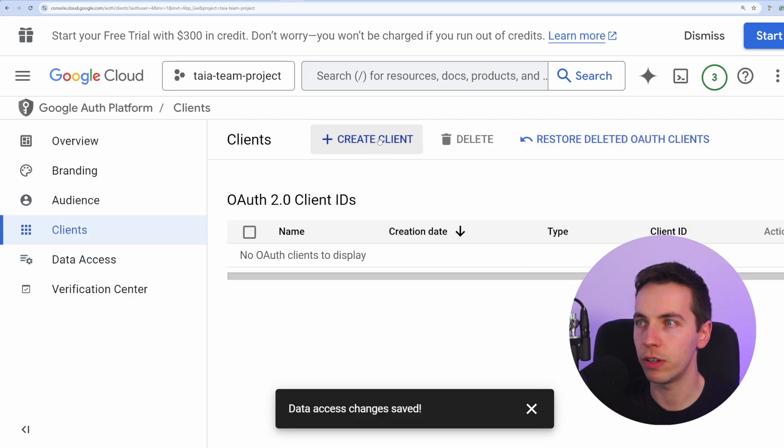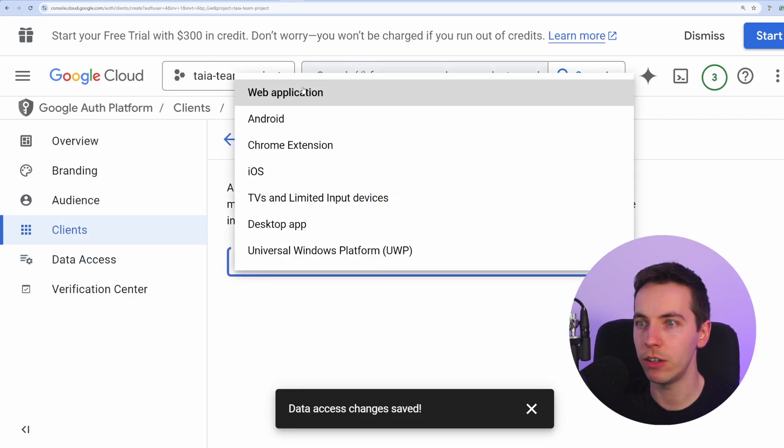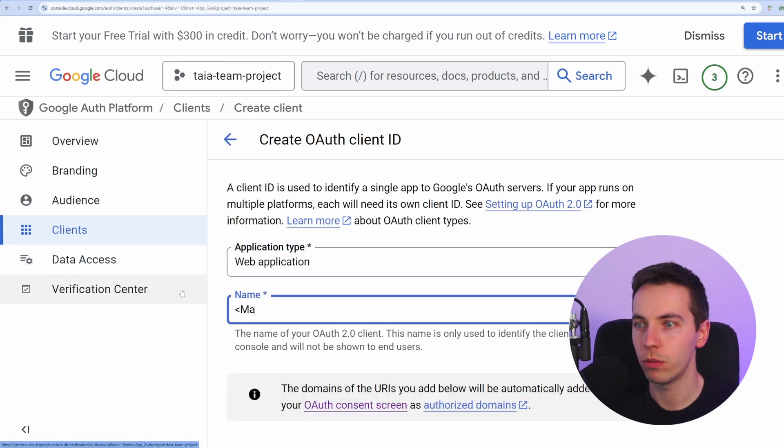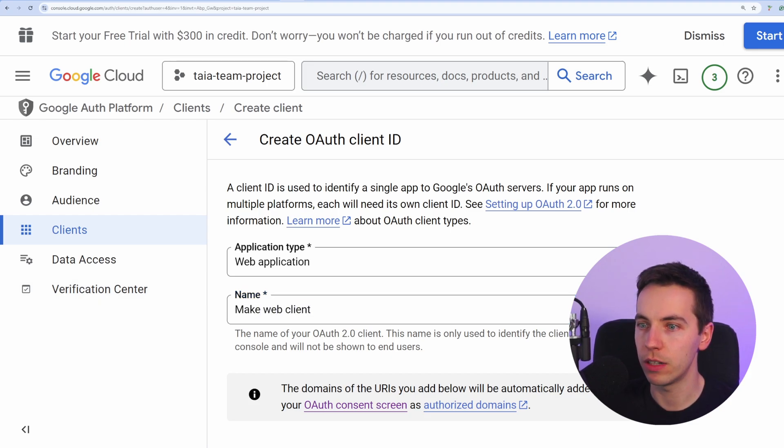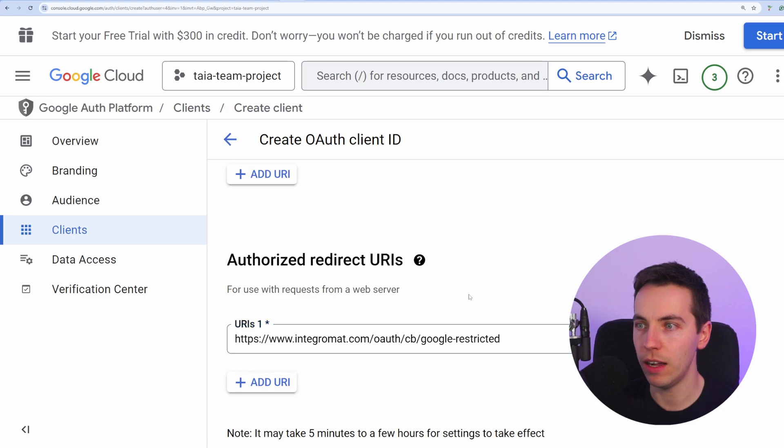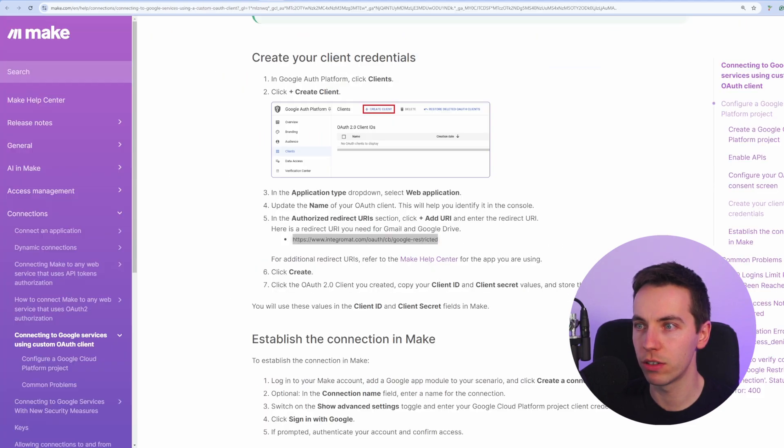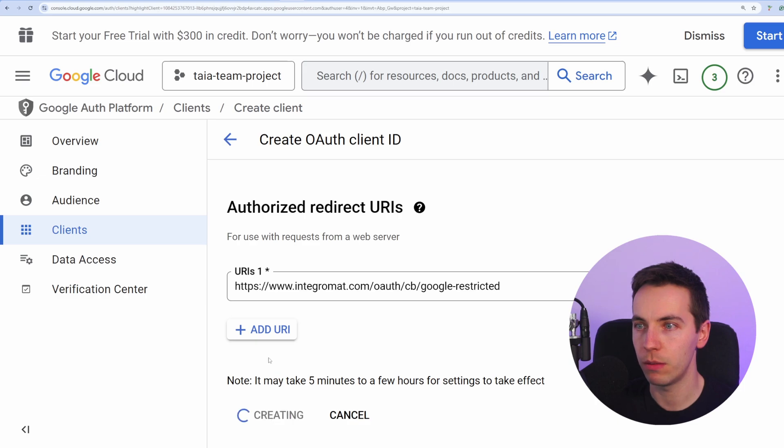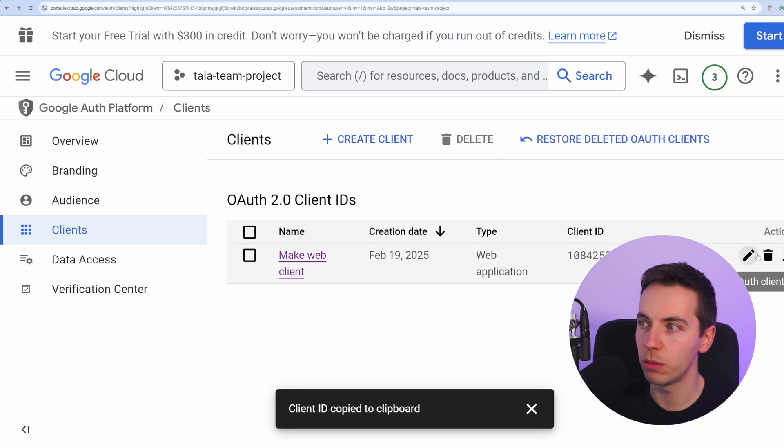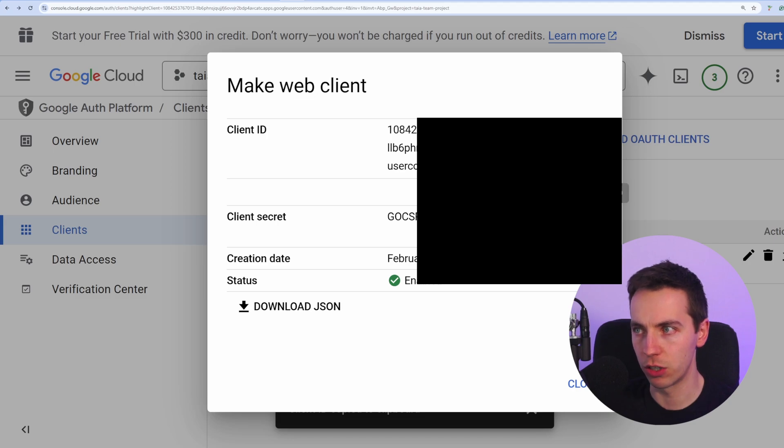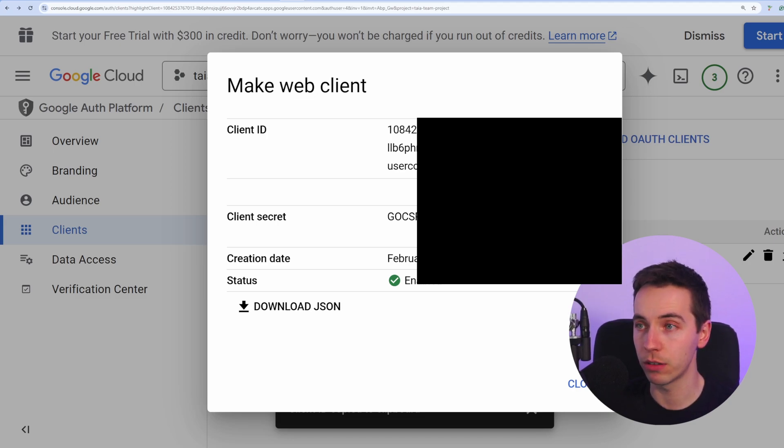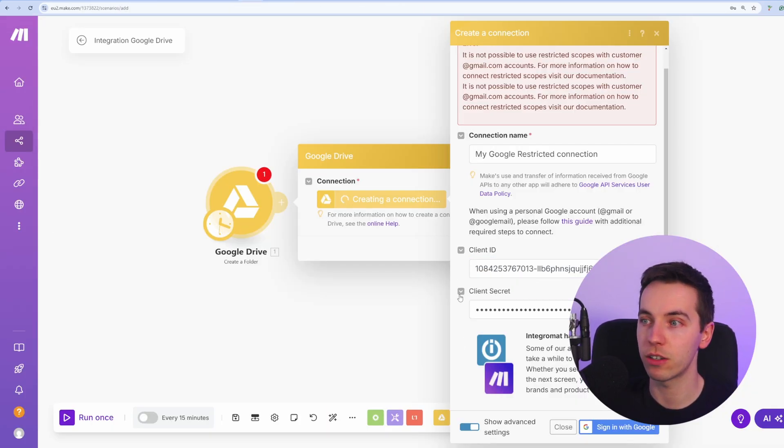From there, we need to create a client. So this will be a web application. Name it whatever you want, such as a Make Web Client. Then go down and select Add URI. So we're going to add this URI, as you'll see in the video description. Just Google Restricted URI. Then we press Create. And then we'll see the Client ID and the Client Secret. So both of those will be on the right hand side. You can select Download OAuth Client. Once you do that, the Client ID and the Client Secret will show up here, which you can copy out. So copy those out and you'll paste those into Make.com into the Client ID and Client Secret sections. And then press Sign In with Google.